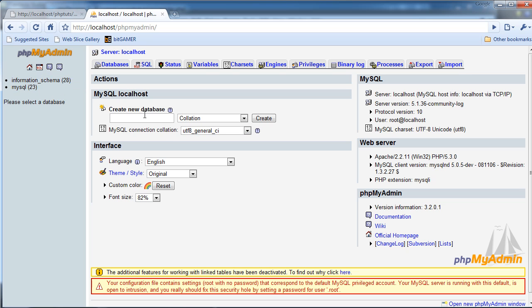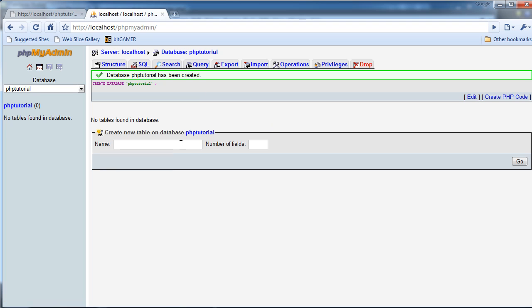So yeah, I'm just going to create a new database, and I'm going to name this PHP Tutorial. I'm just going to click Create.